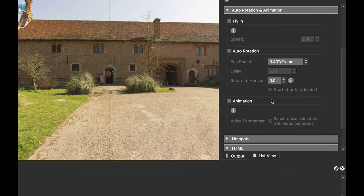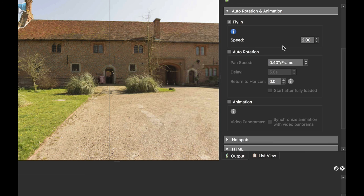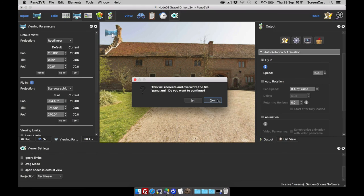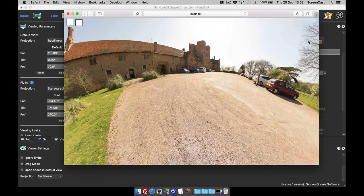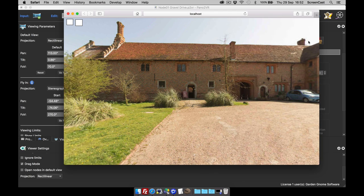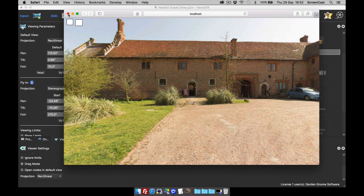The player will work out all the steps and frames in between. To enable this, I open the auto rotation tab, select flying, and the speed is set to two — the higher the number, the faster the flying, but two is adequate. After publishing, you can see the stereographic to rectilinear flying in action. If you've got Pano2VR Pro, you can create flyings for each individual node, but this is the initial flying for the standard version.